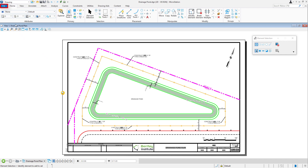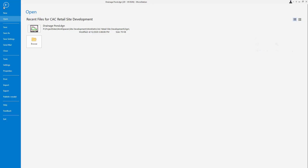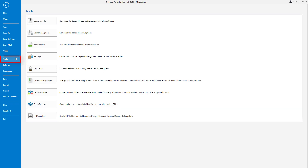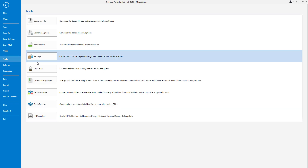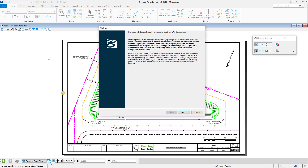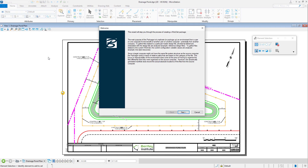Begin by clicking File to open the Backstage view. In the Backstage view, the Packager utility is found under Tools. To start the Create Package utility, click the Packager icon. The Create Package Wizard dialog is displayed.